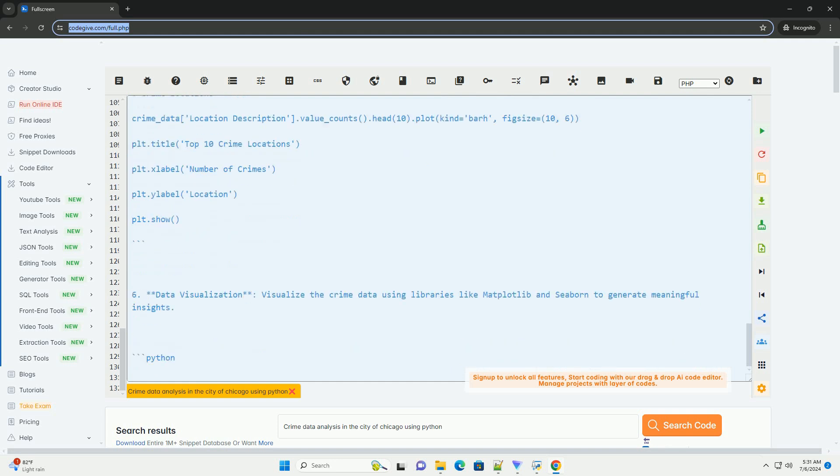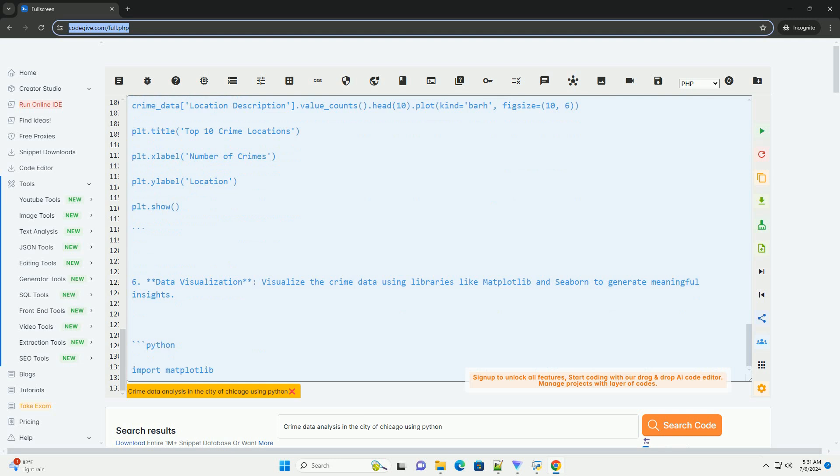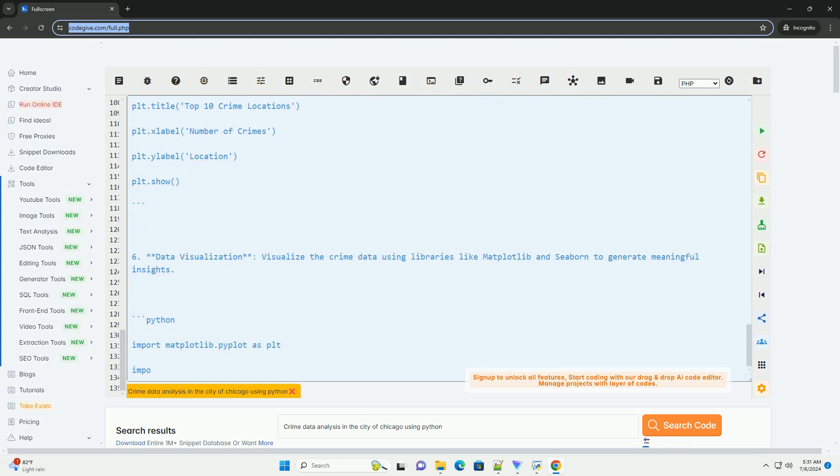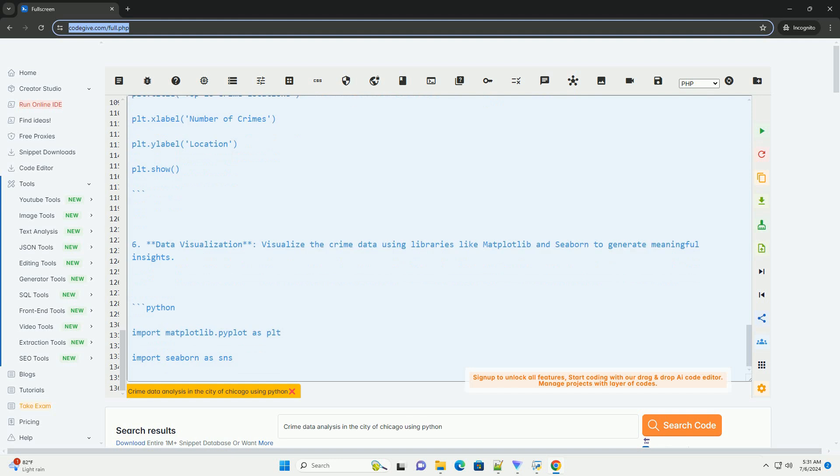Six, data visualization. Visualize the crime data using libraries like Matplotlib and Seaborn to generate meaningful insights.